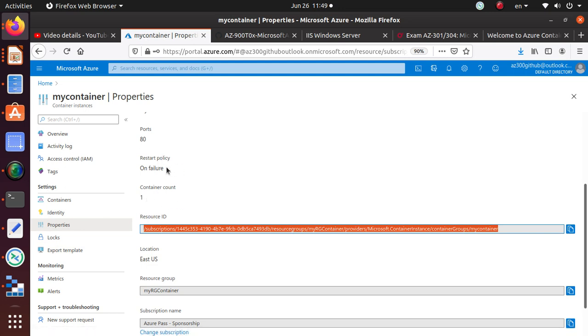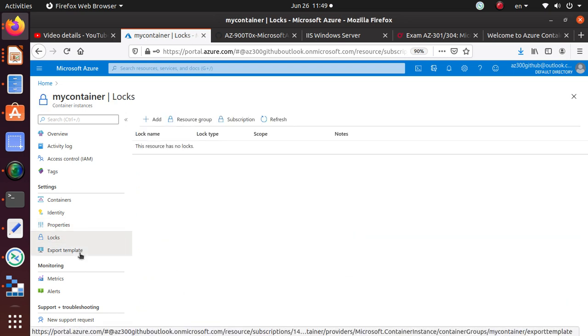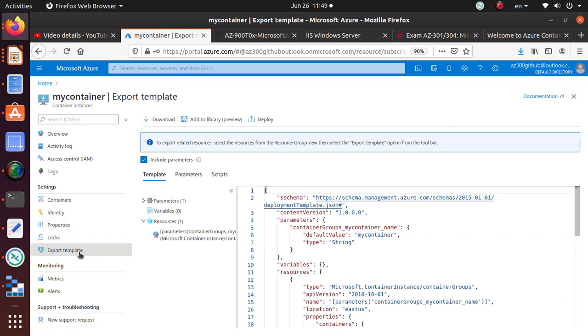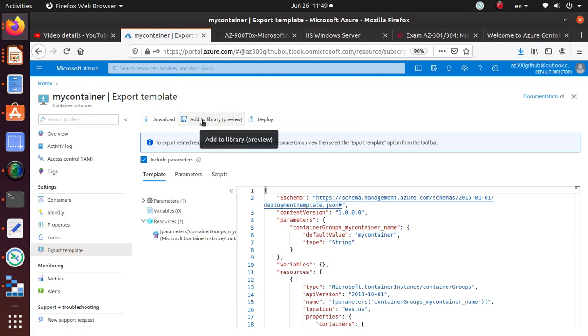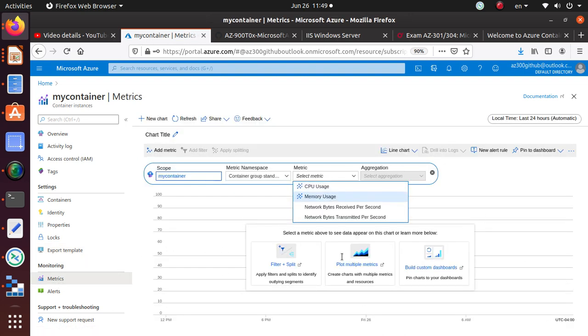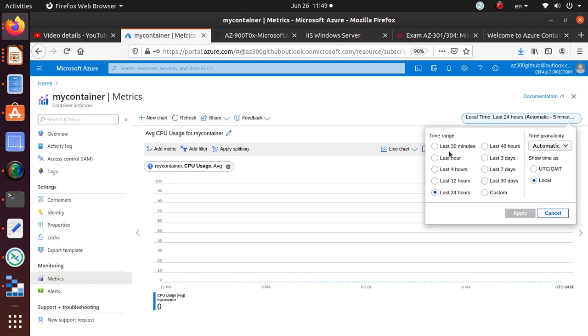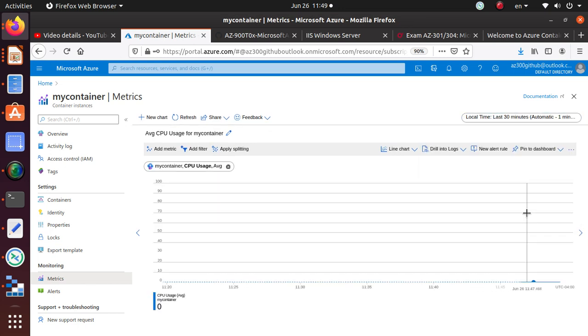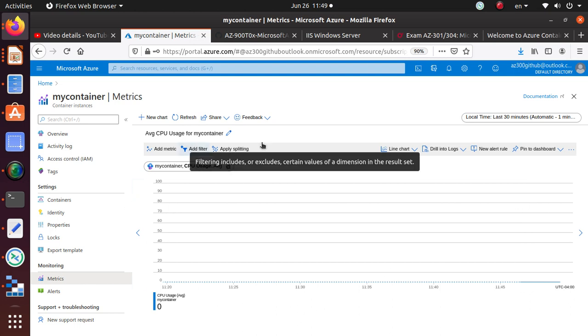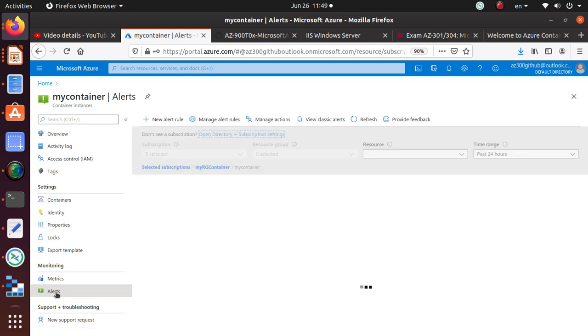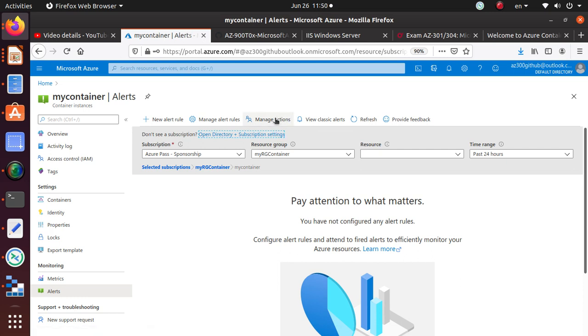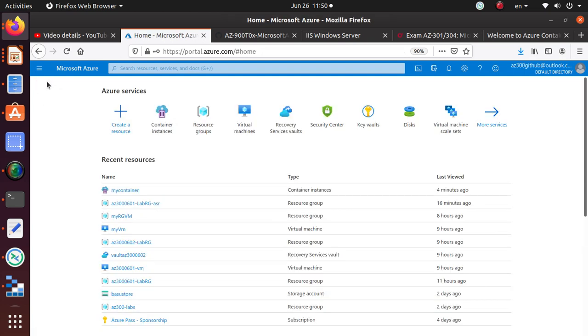So locks - we have not defined. If you want to export the template that we use to deploy, you can do that from here. You can download it, add to library, or you can redeploy. For monitoring, you can look at the metrics and see how it's doing. Like you can look for CPU usage, click on it, look for what's going on for the last 30 minutes. So really nothing is going on over there. You can set up alerts. And right now I don't have any alerts set and you can add a new alert rule. But before you do that you have to create an action group. So we'll cover all of that in a different video. So that's kind of a general overview of the container and how easy it is to deploy one container to Azure. We have completed all sections of this lab.